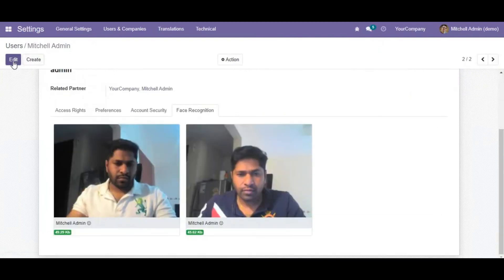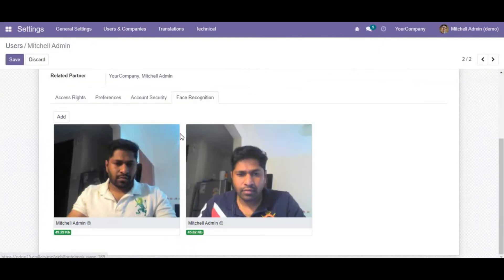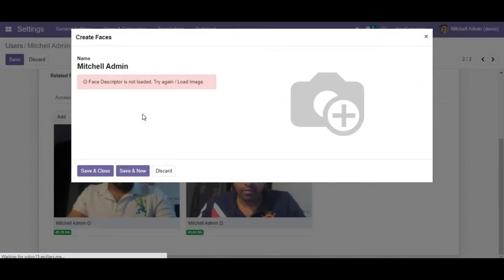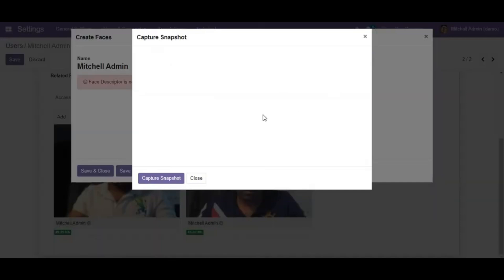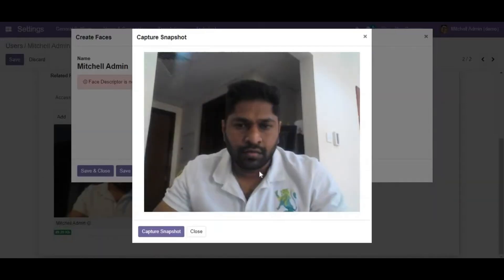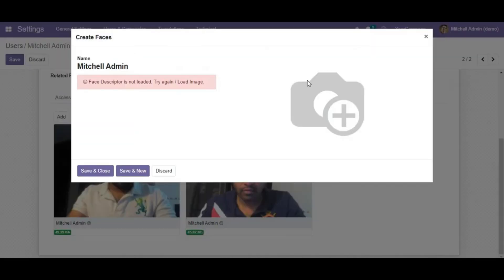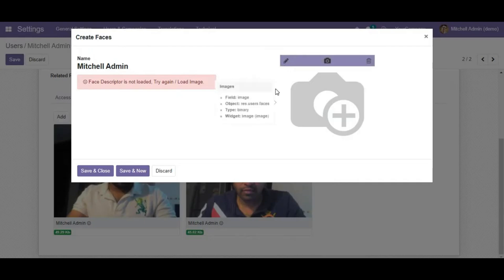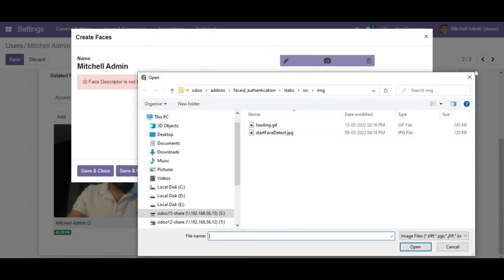Enhance your Odoo system with cutting-edge face recognition technology. Our module offers a secure and convenient way to authenticate users, boosting your business's security and productivity. Upgrade your Odoo experience with our face recognition module today.